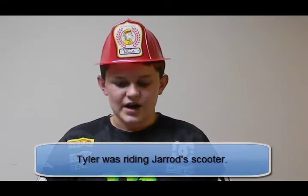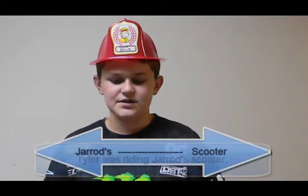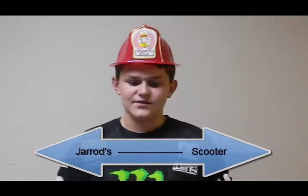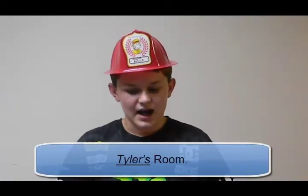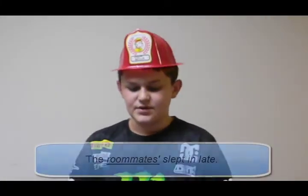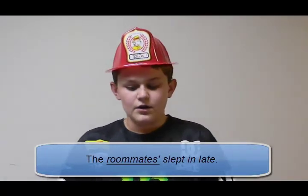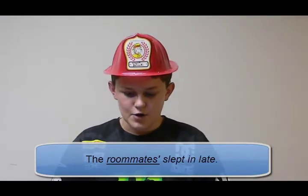In the video you just saw, Tyler was riding Jared's scooter. The possessive is Jared's. Jared's modifies the noun scooter. Possessive nouns show possession of an object, sometimes people. Nouns usually become possessive with a combination of an apostrophe and the letter S. An example is Tyler's room, spelled T-Y-L-E-R apostrophe S. It can also be changed to possessive if it ends in S, just by simply adding an apostrophe. An example is the roommates', spelled R-O-O-M-M-A-T-E-S apostrophe.